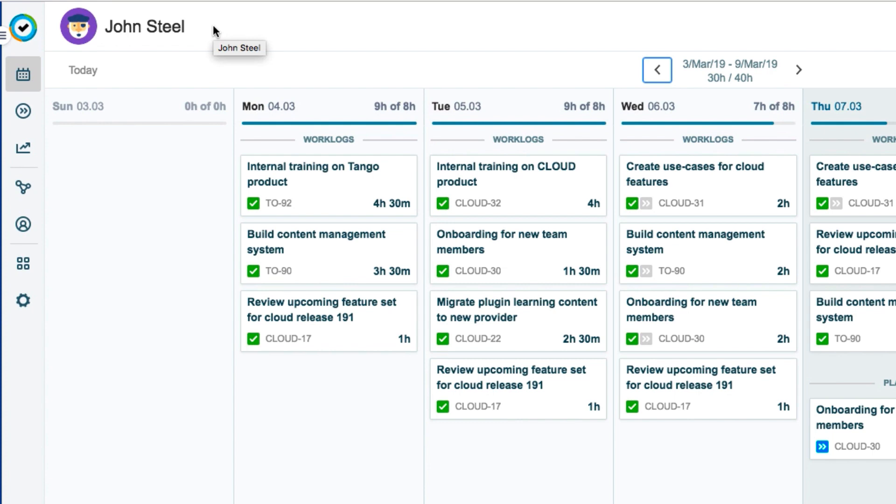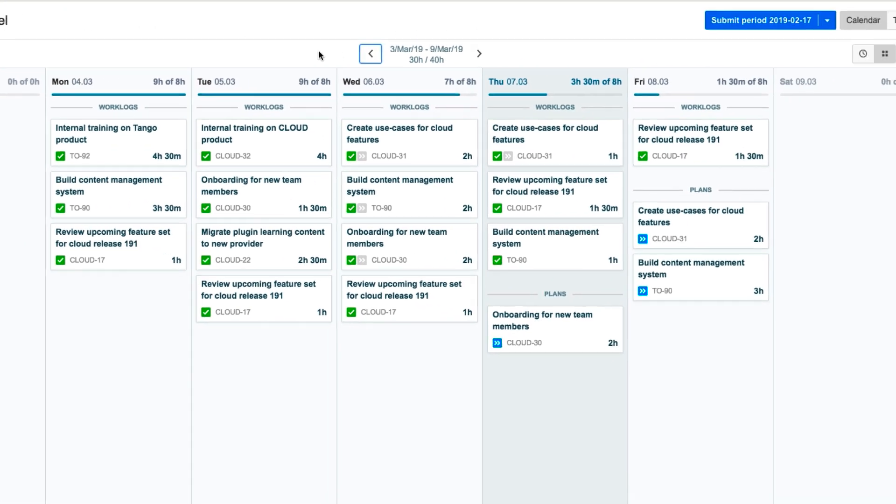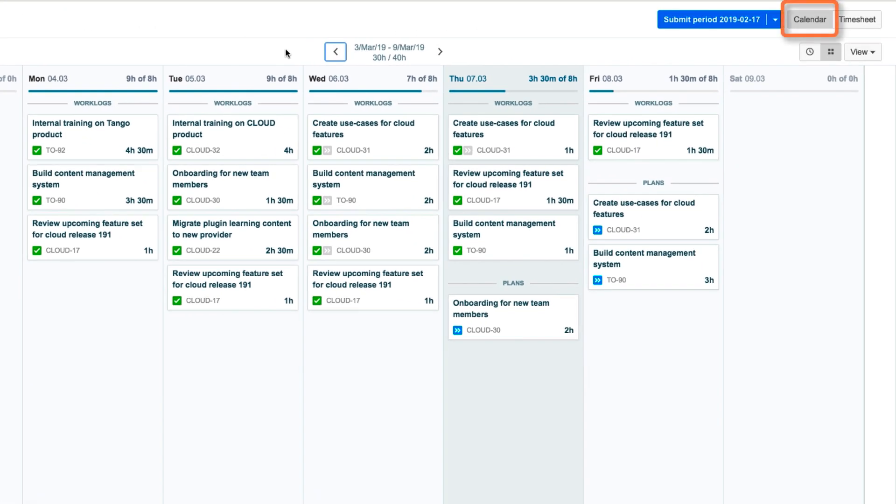When he's in Tempo, John can click the My Work icon on the sidebar to get back to it at any point. The calendar view is shown by default when My Work opens up, and this is where John can create his plans.